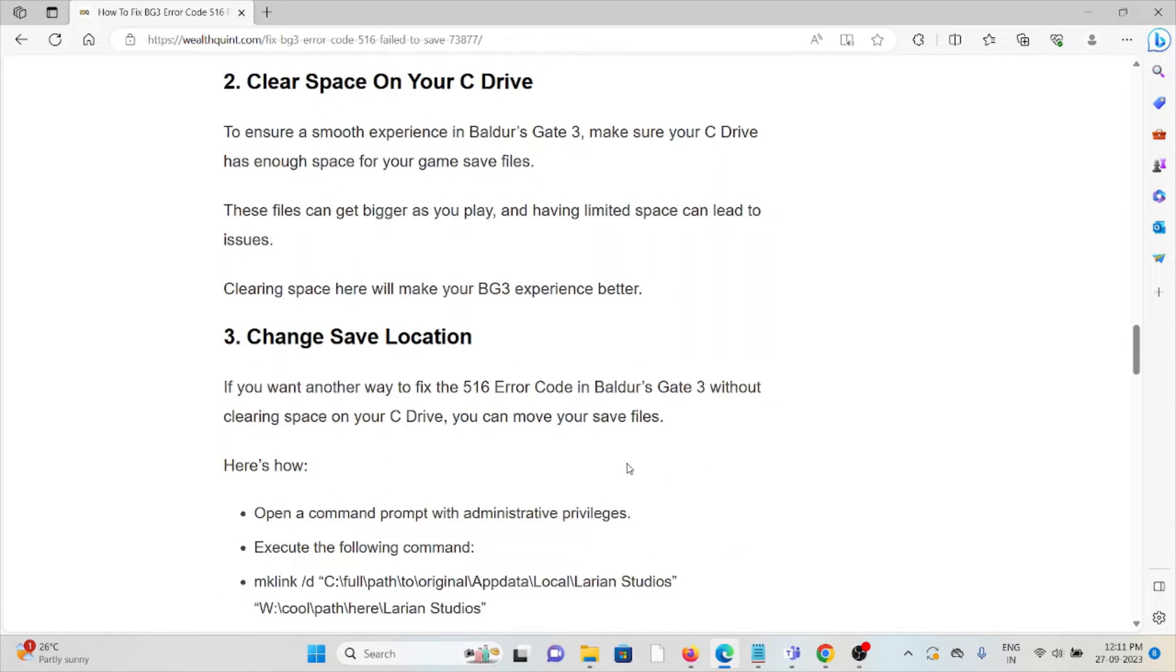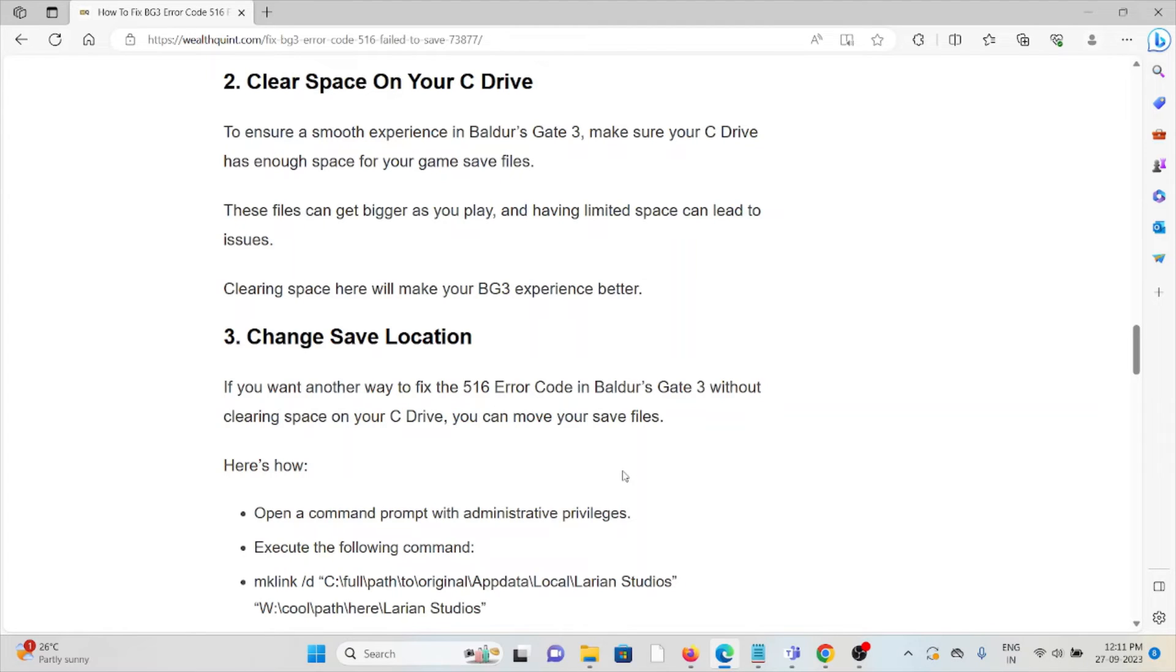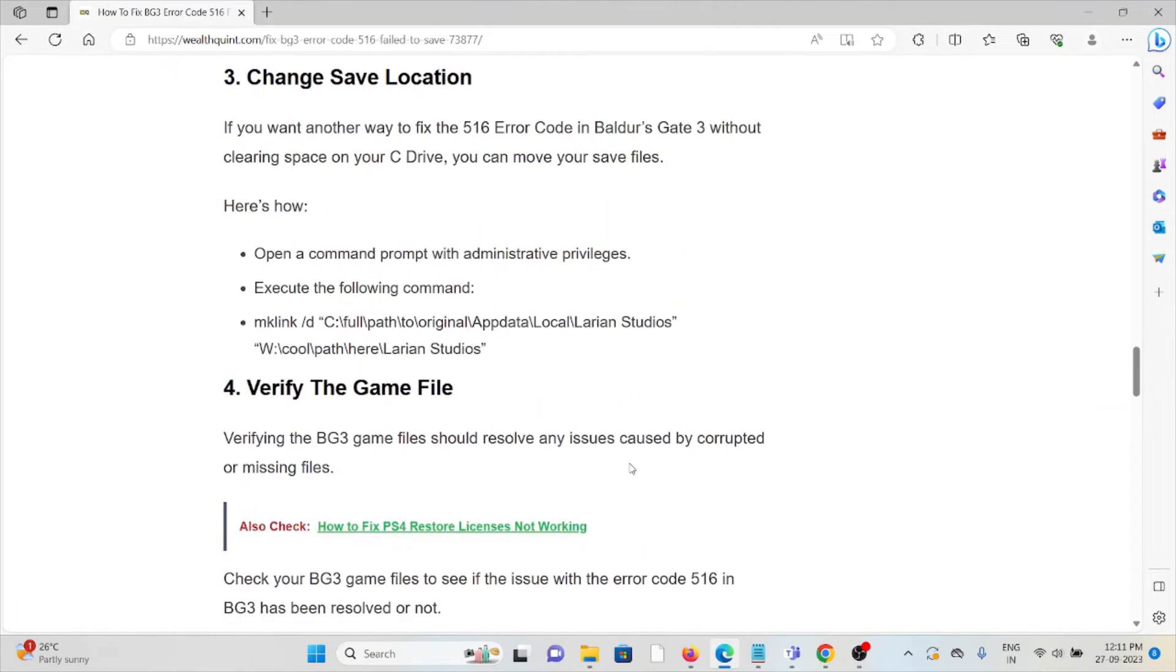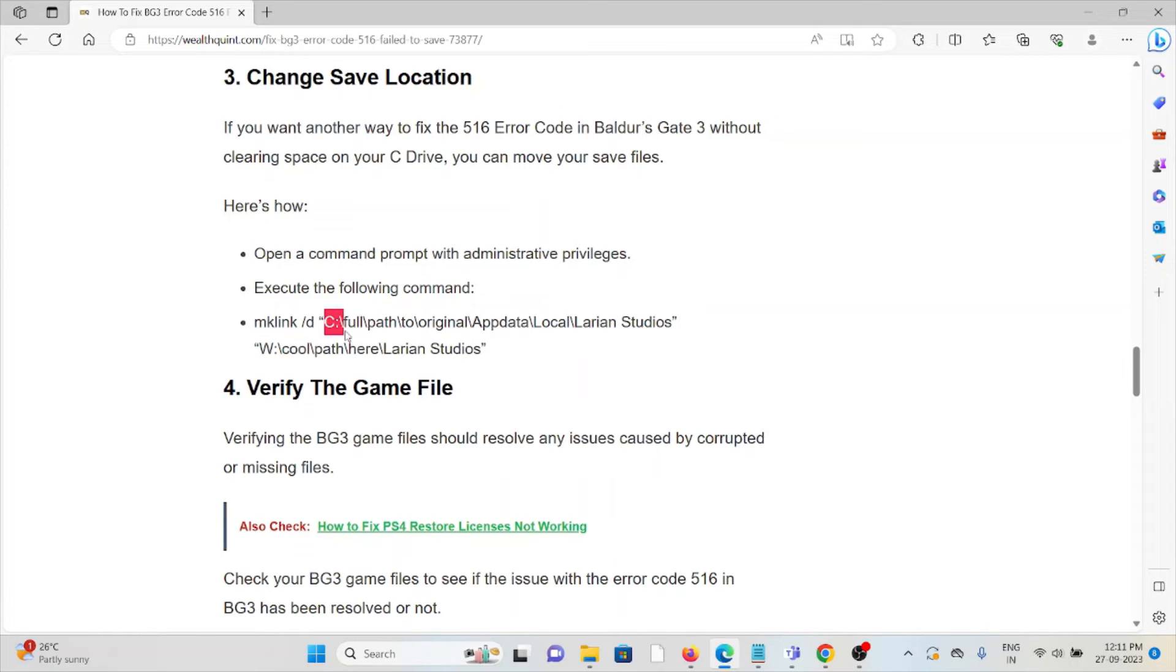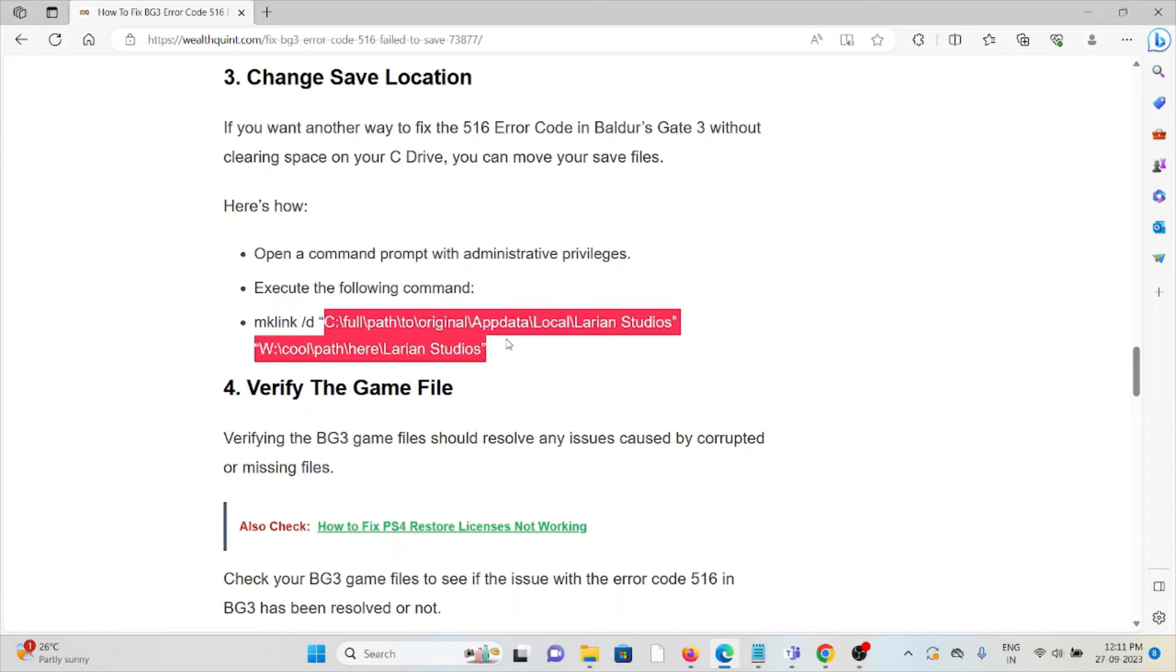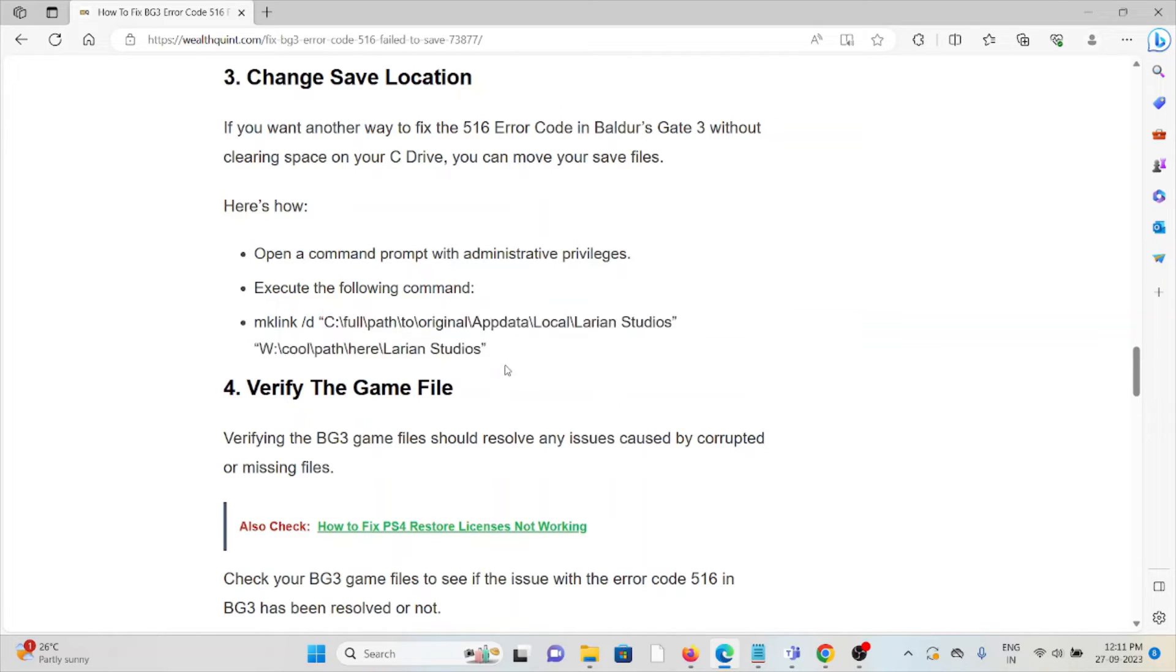The third method is change save location. If you want another way to fix the 516 error code in Baldur's Gate 3 without clearing space on your C drive, you can move your save files. In order to move, open the command prompt with administrator privileges, then execute the following command.